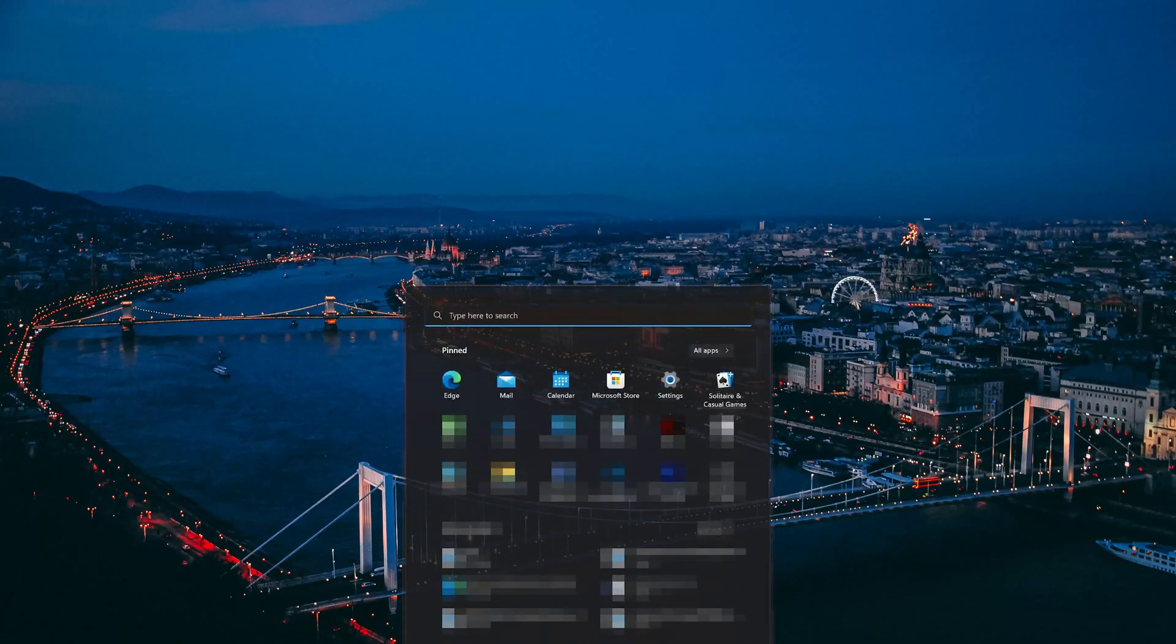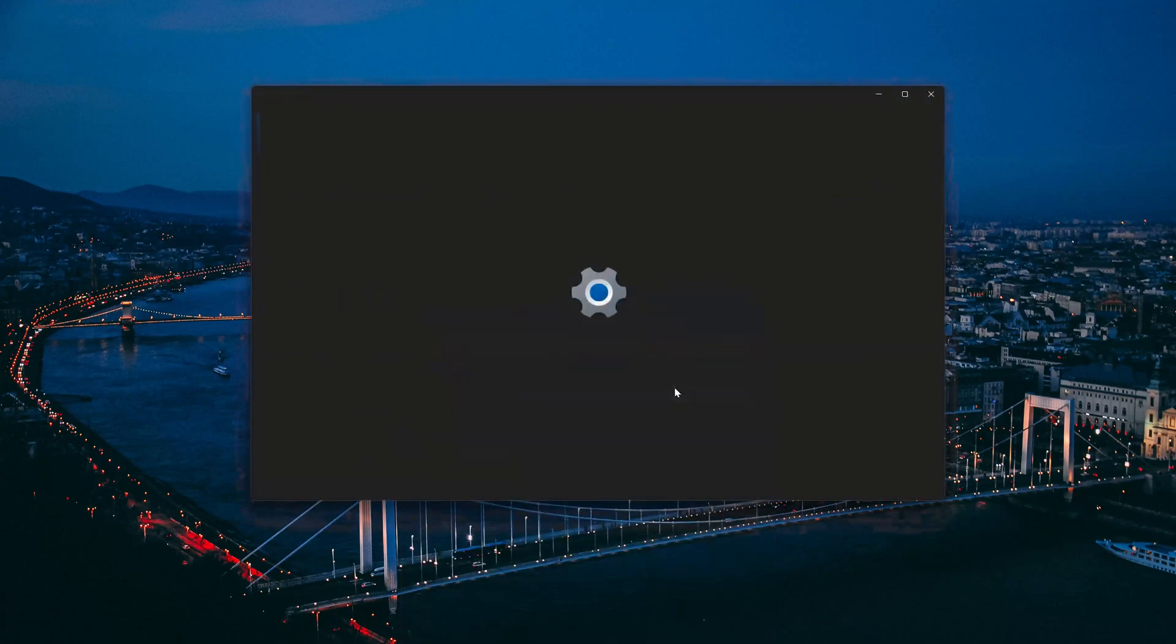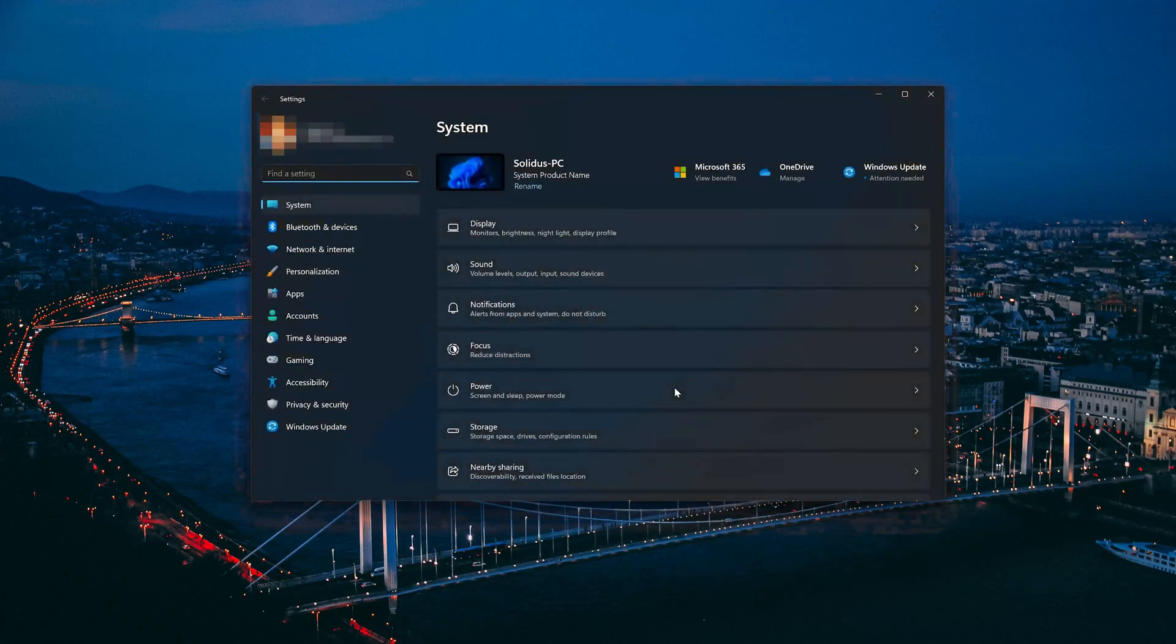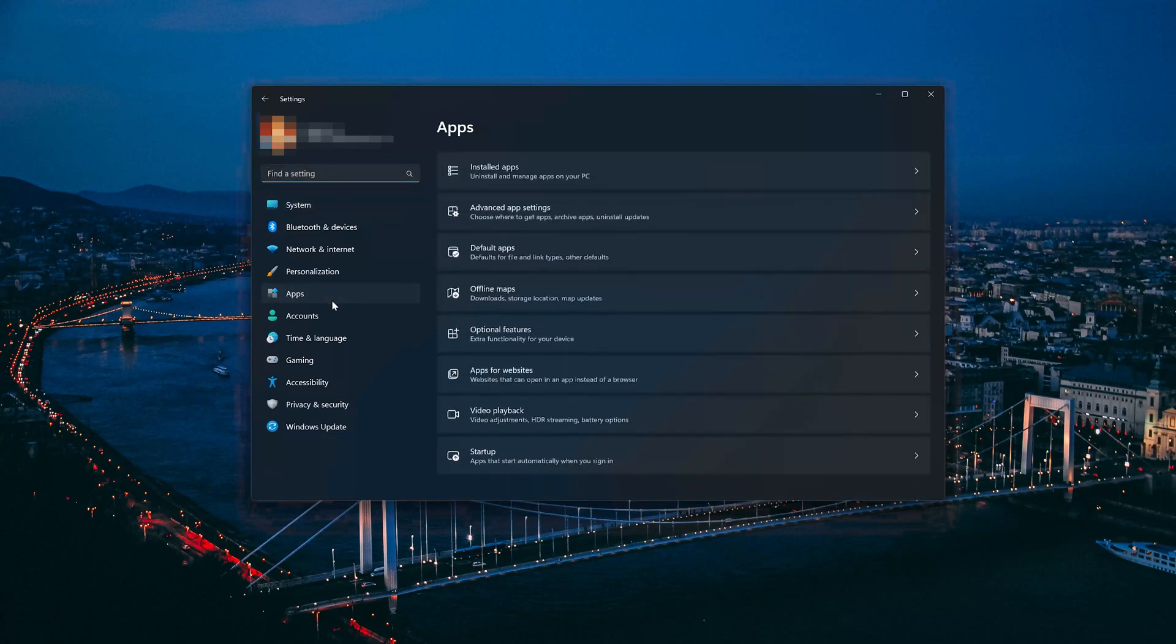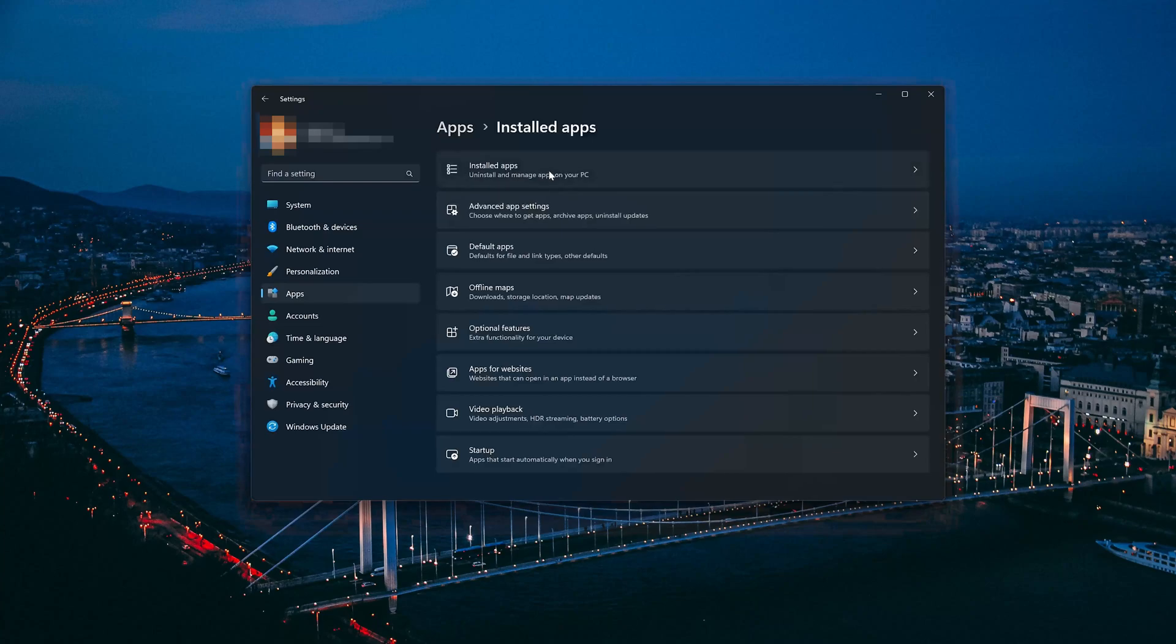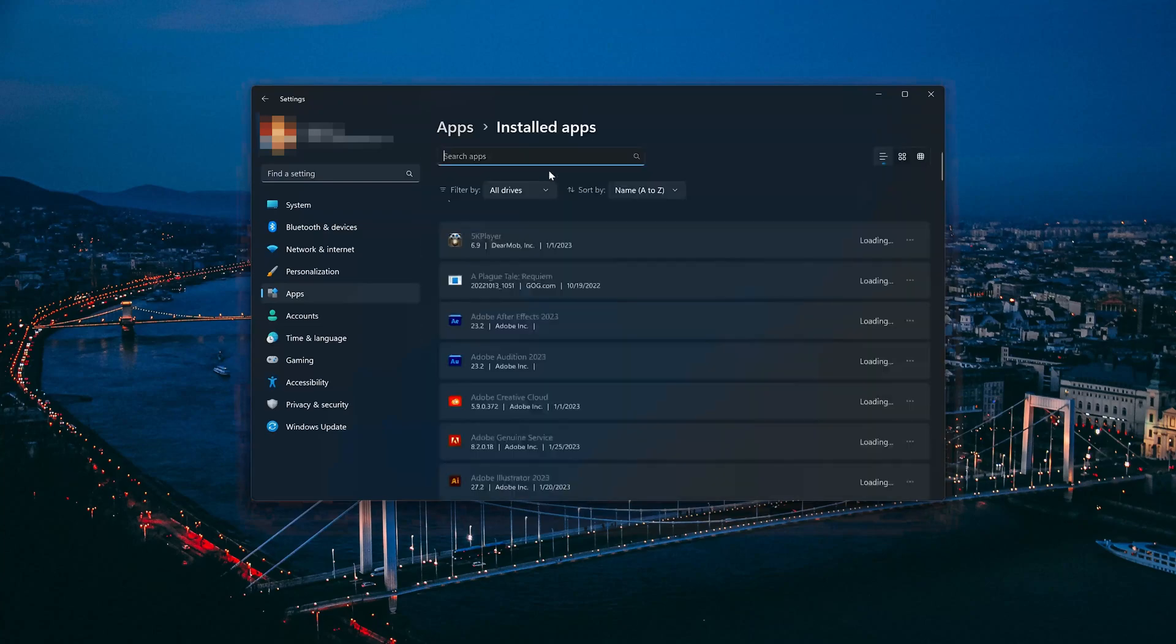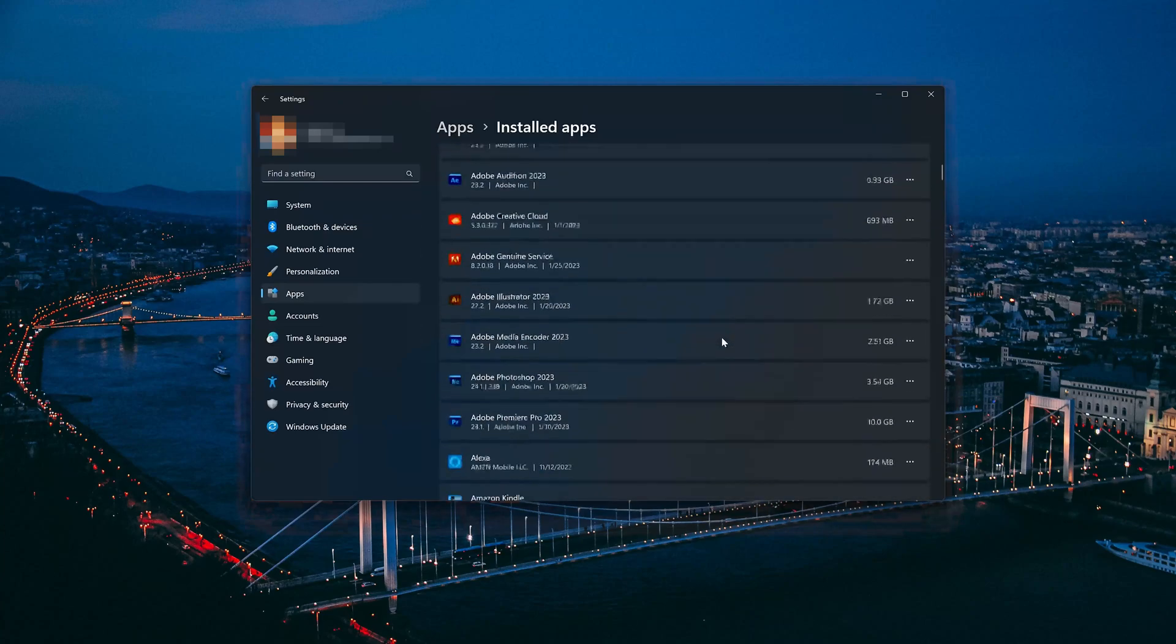First open the Start menu. Open your Settings. Open Apps. Open the Installed Apps section. Locate Microsoft Teams.